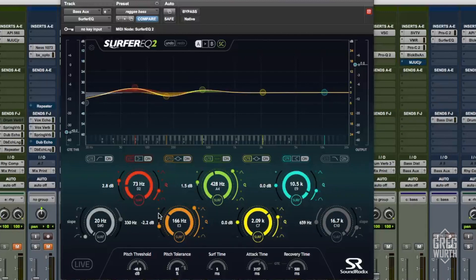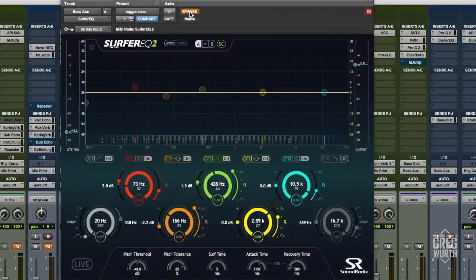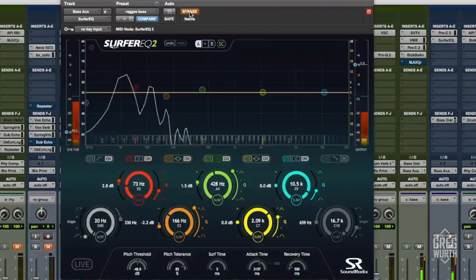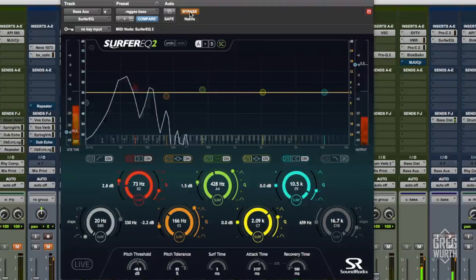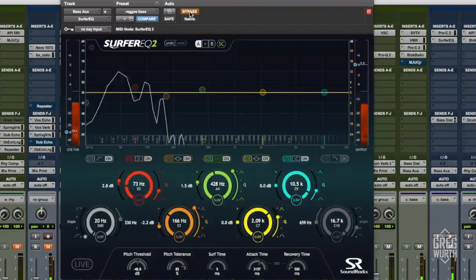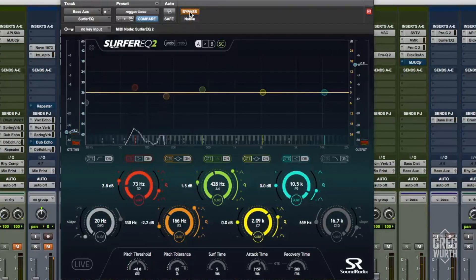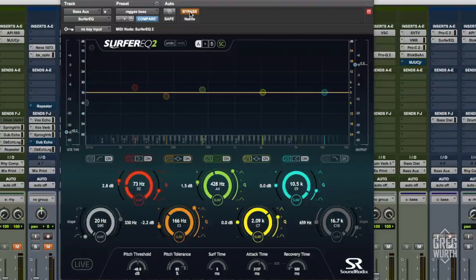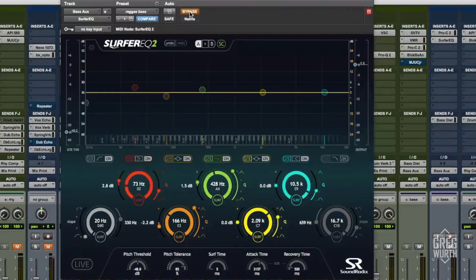Just take a listen to this without any EQ. This is where we left off with the last video. Pretty nice, right? So let me engage the EQ and let you hear that. I'll let it go through one round and then I'll engage it.